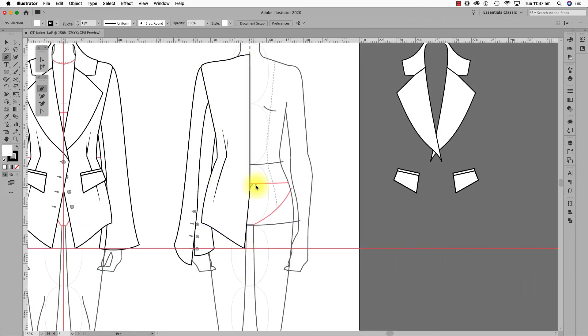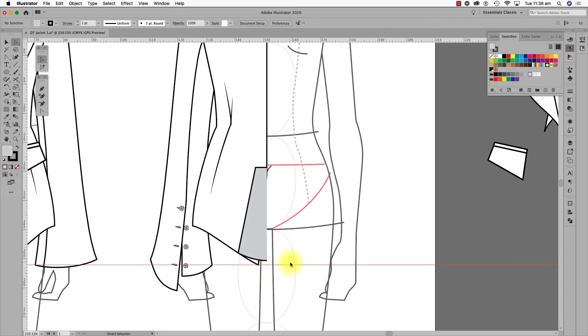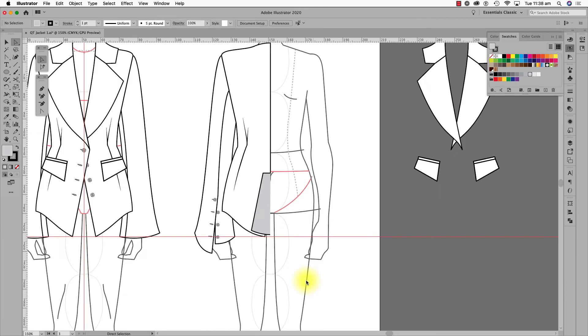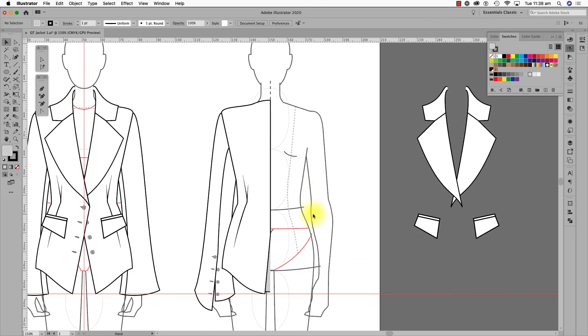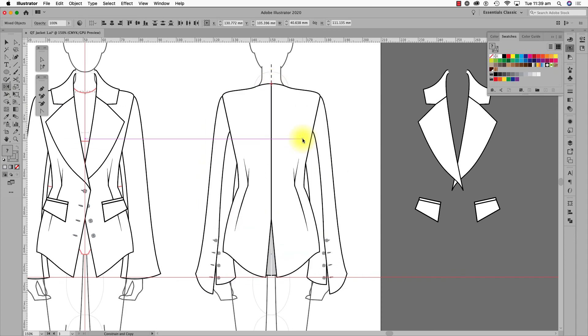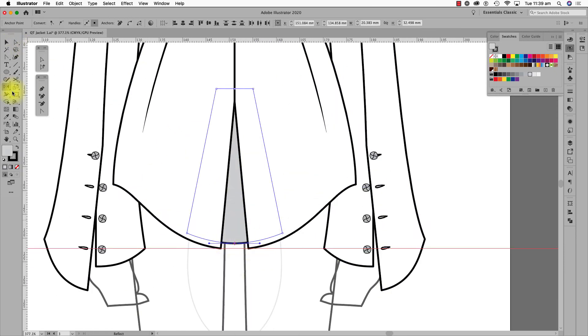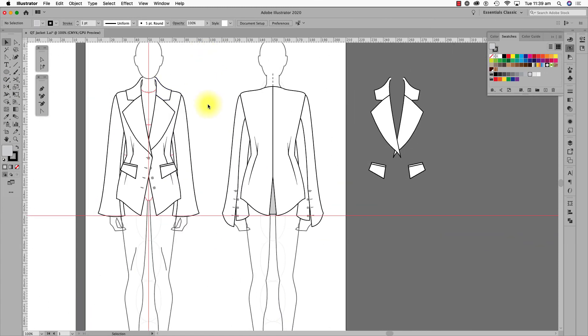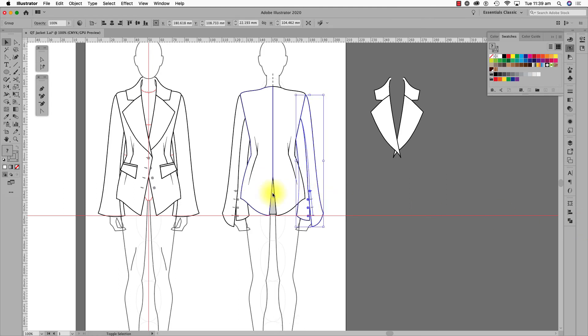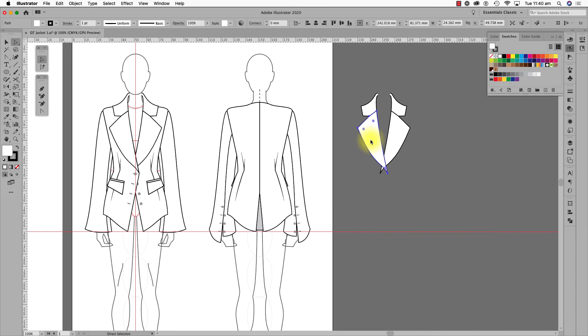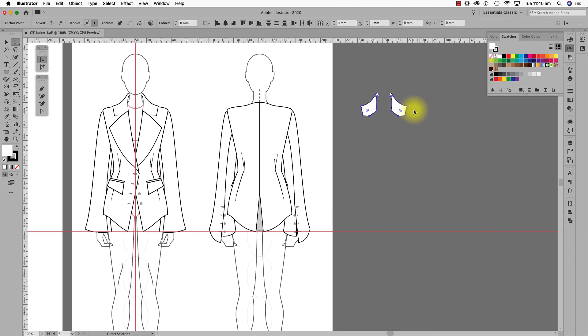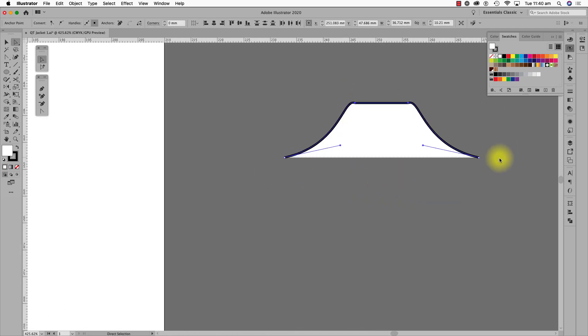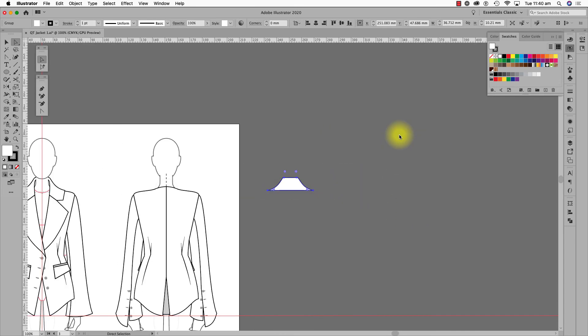I'll tweak the back sleeve shape and add the buttons and buttonholes and group the whole sleeve. Next, I'm drawing the back pleat. I now reflect all these shapes and unite the back pleat shape. Put the pocket flaps back in place and arrange them to the back. I also arrange the sleeves to the back too. Now the collar. Delete everything except the side neck lines and join the top anchor points and the bottom anchor points. Move this back into place and shape the collar.